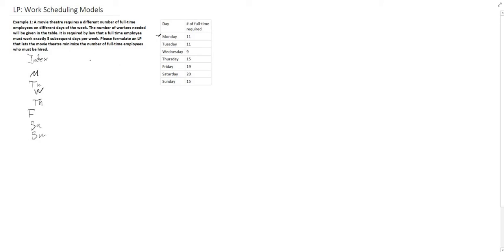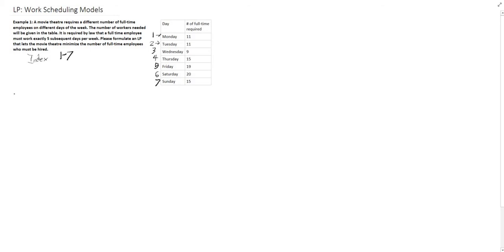Or an easier way to look at this is we have an index of 1 through 7: 1 representing Monday, 2 representing Tuesday, 3 Wednesday, 4, 5, 6, and 7. So now we don't have to have all these different decision variables. We can actually just use this index of 1 through 7, where i equals 1 through 7, representing the days.